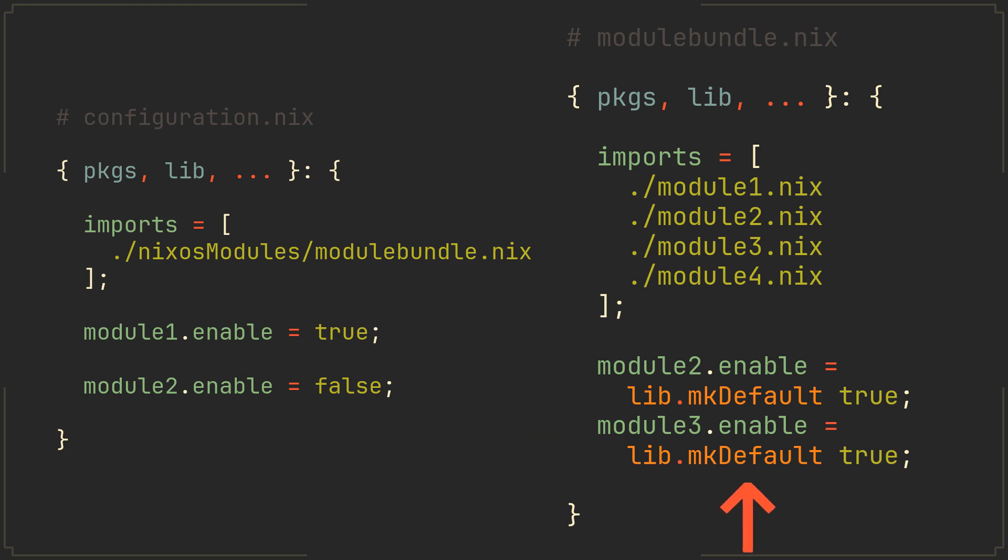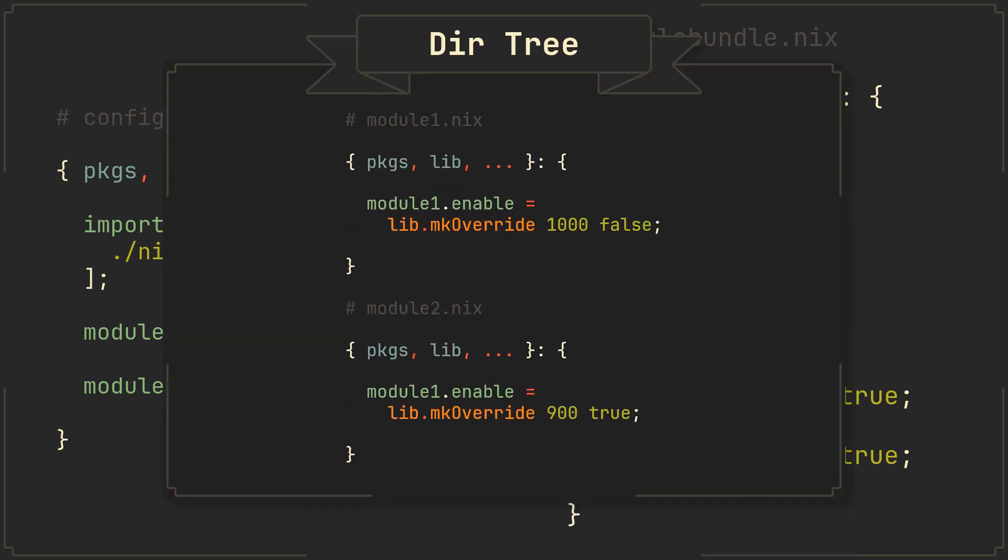Talking about this lib.mkDefault function, if you ever tried to use it you have probably already noticed that it essentially allows you to declare options twice. And that is because lib.mkDefault is basically a lib.mkOverride function with the first parameter filled in. The mkOverride function I'm talking about lets you assign priority to option values, which is very useful if you have multiple modules declaring the same option. Options with lower values are prioritized, meaning that in this example module 1 will get enabled, since mkOverride 900 is stronger than mkOverride 1000.